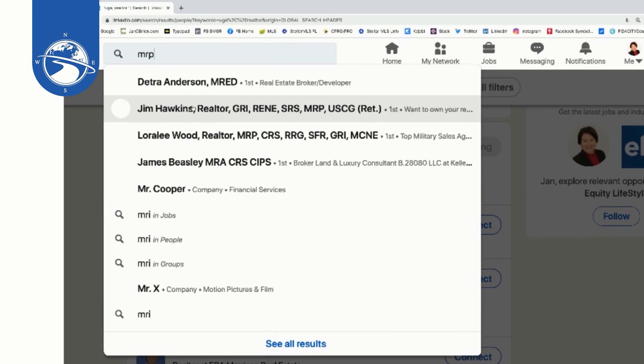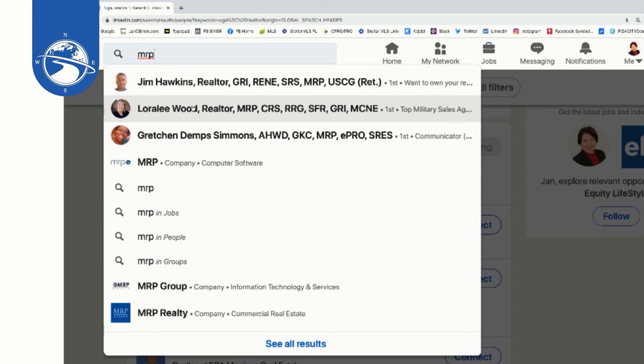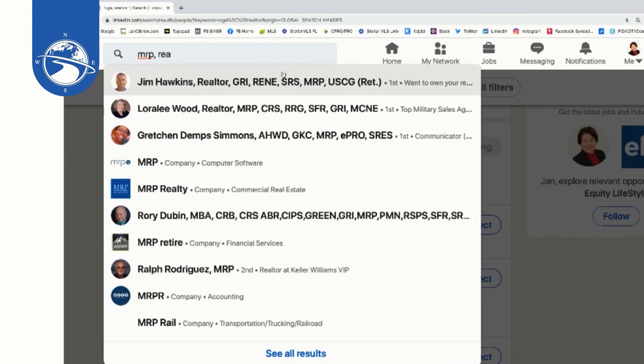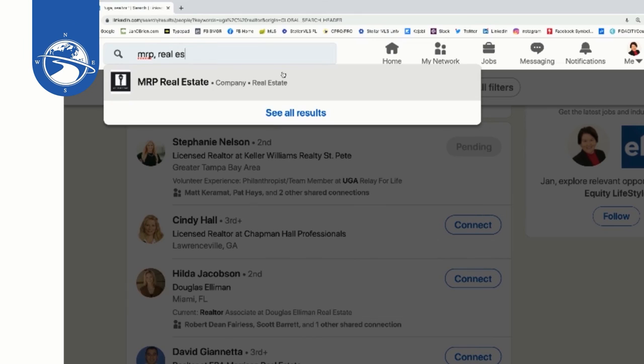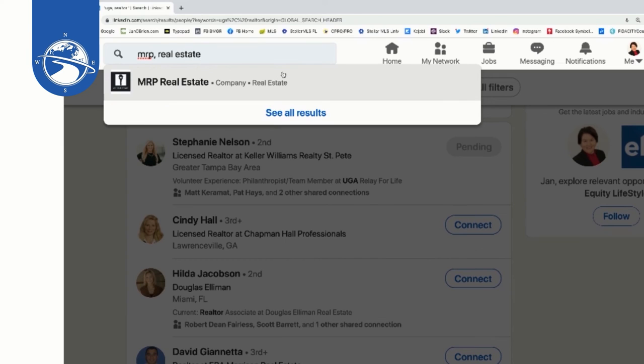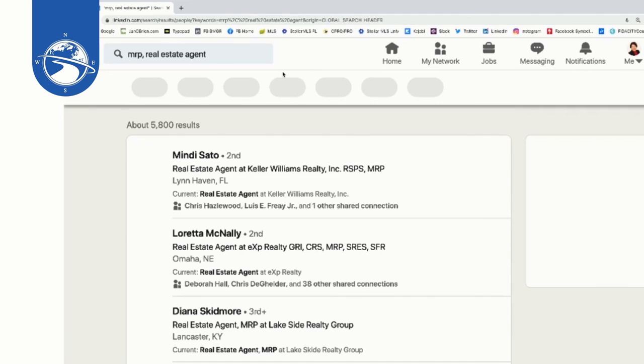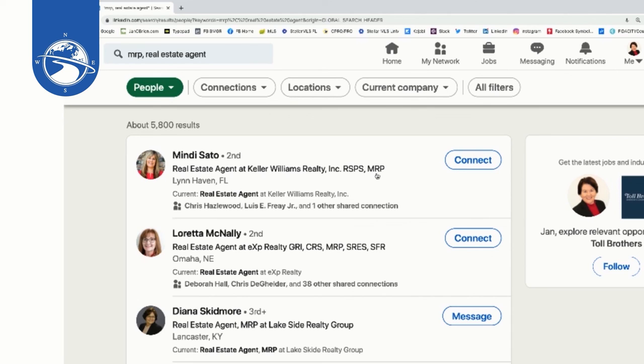I'm going to do one more, MRP, just going to see if anybody has, look at how that's already popping up, other people that have the MRP designation. So this time I'm going to say real estate agent, and I'll try realtor, and you can go back and do another search. So now all I'm doing here is connecting with people who also have the MRP designation. So you can see how powerful this search tool is.